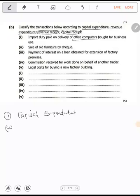Number two: the sale of old furniture by cheque. Old furniture is a fixed asset, and you sold it. So that becomes a receipt — specifically a capital receipt. Whenever you sell a fixed asset, the money you receive is called a capital receipt.